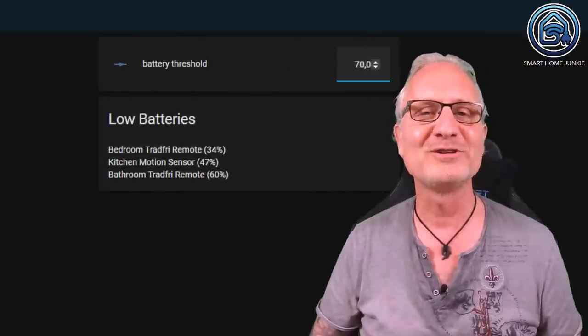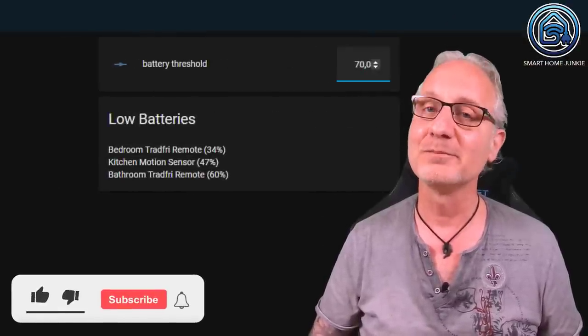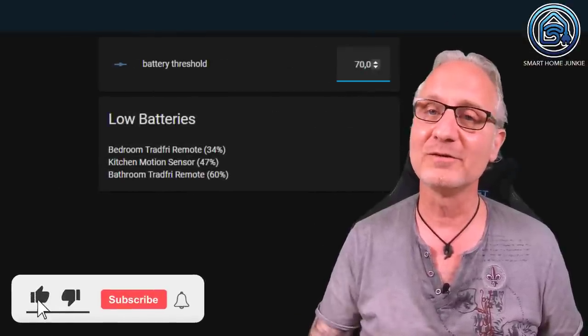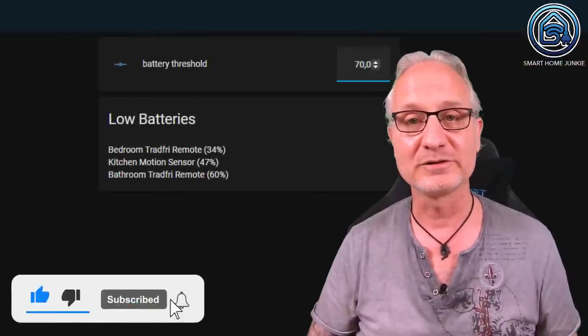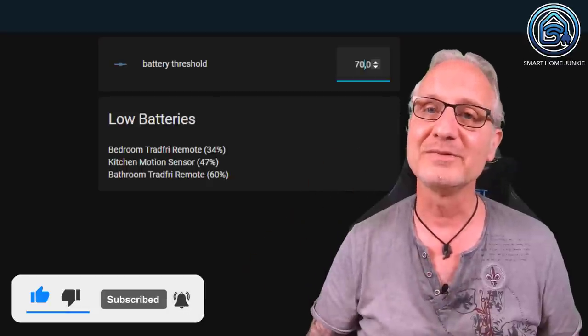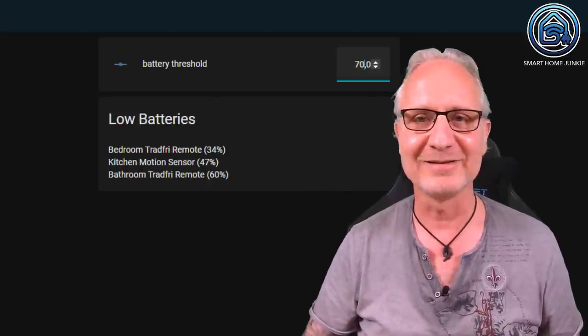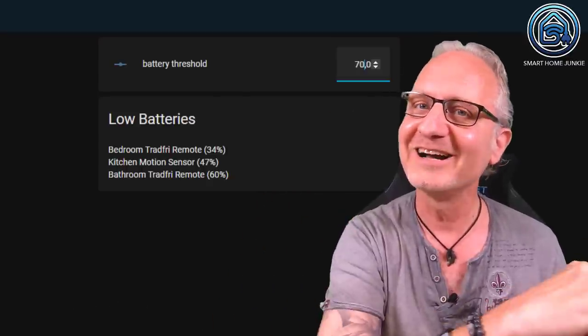I hope this video helped you. If so, please give the video a thumbs up, subscribe to my channel, tick the notification bell, and I will see you next time. Bye bye!